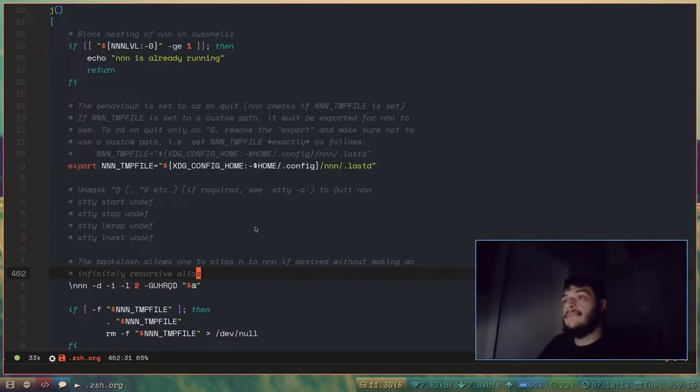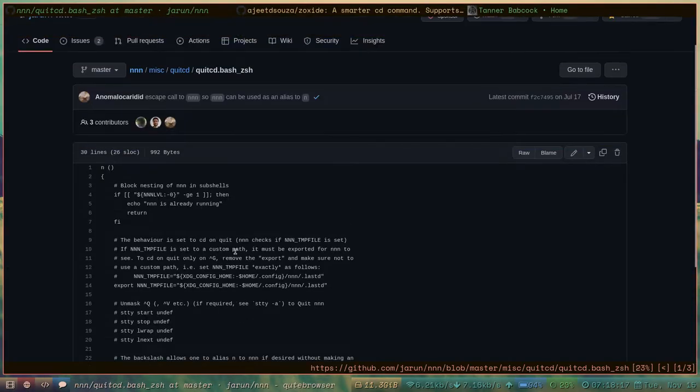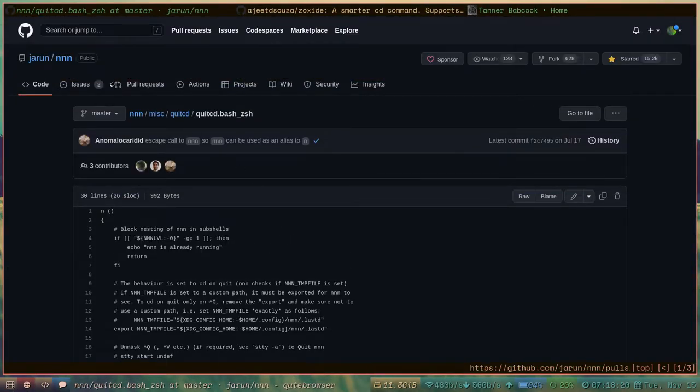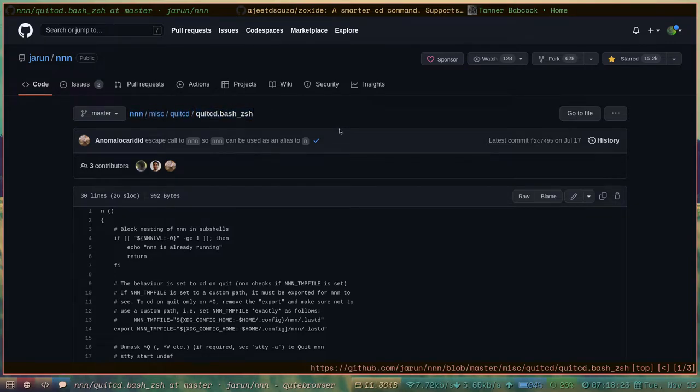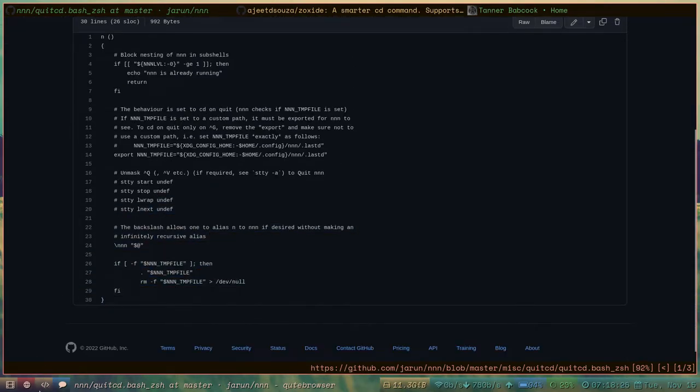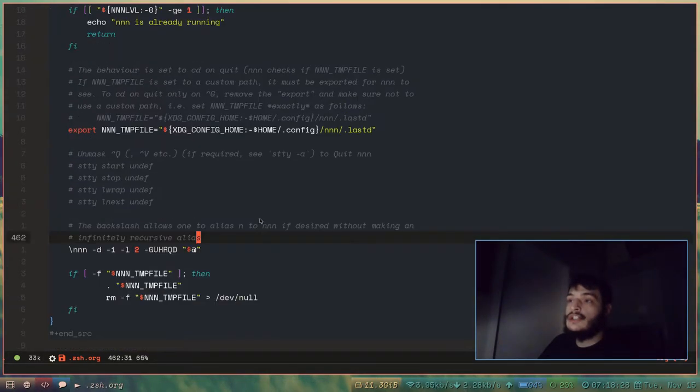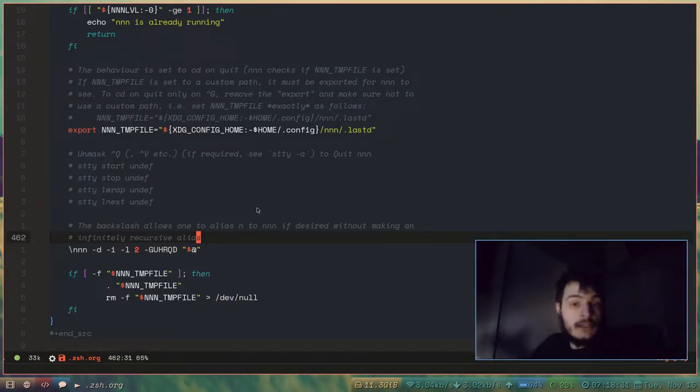So yeah, you have to call NNN in this way. But it's not too complicated to set up. You just want to navigate to this place in the repository, and you're going to want to put this code in your ZShell RC, or your shell's configuration file.